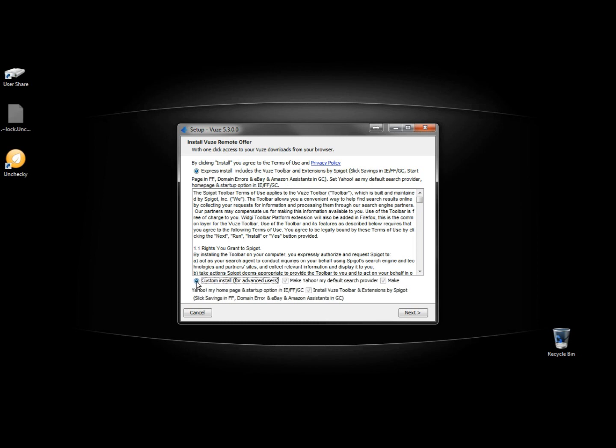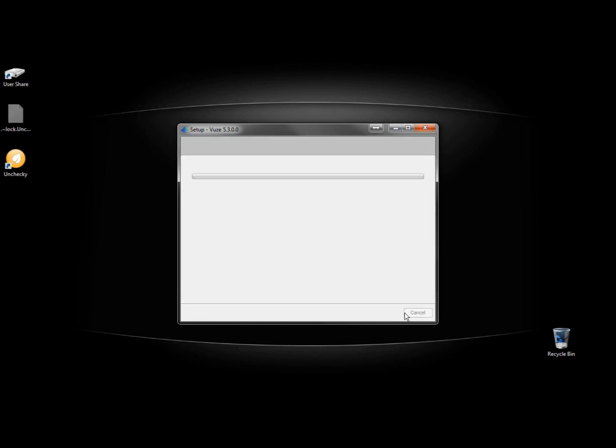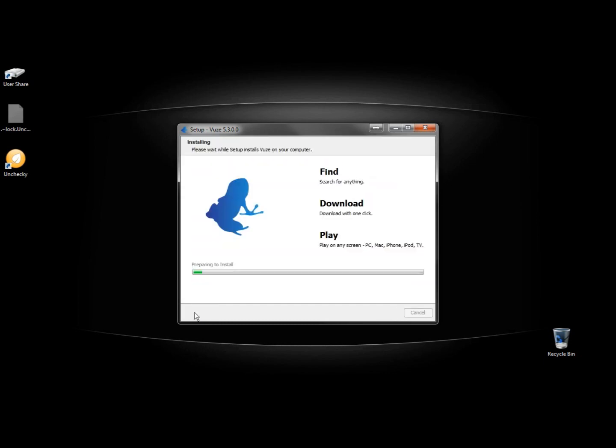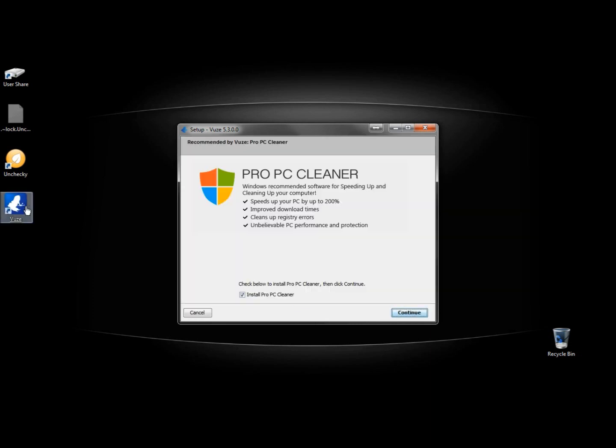So if I went to custom install, I can uncheck make Yahoo my default browser, make Yahoo my homepage, install the Views toolbar. And as you can see right here, it did not work. So I'm already kind of disappointed in this program, and I'm going to make sure this box is unchecked.